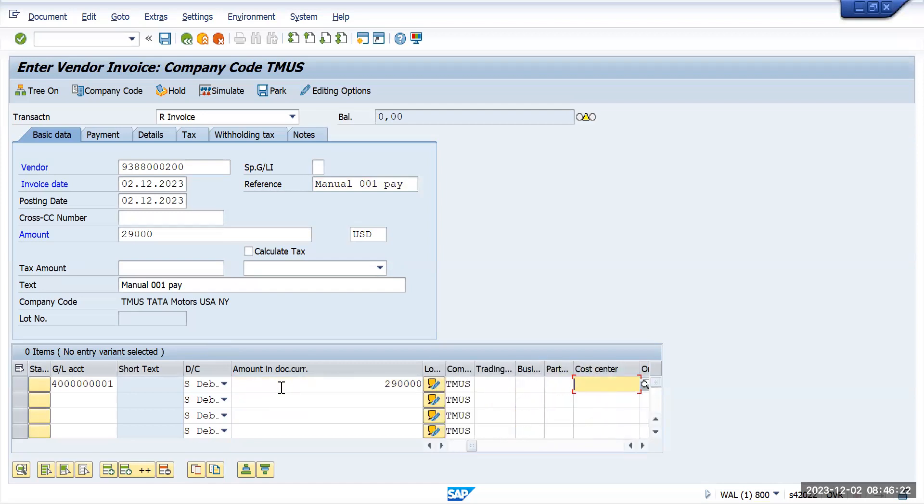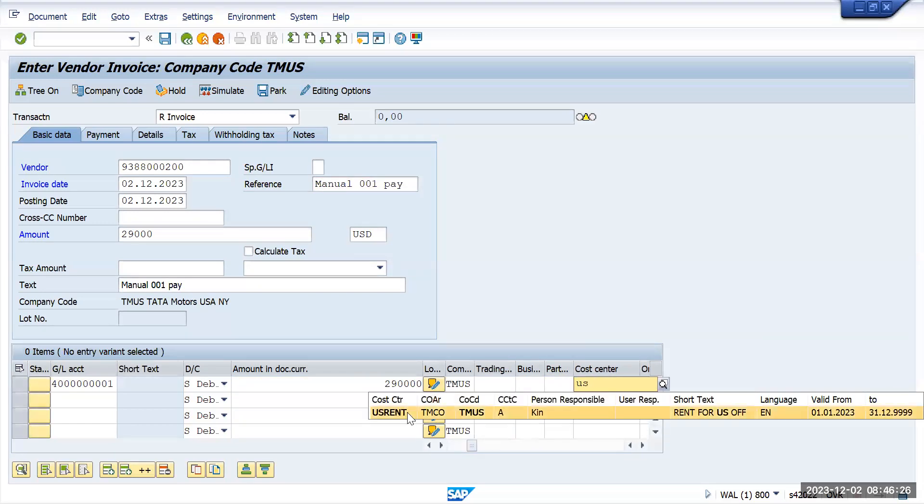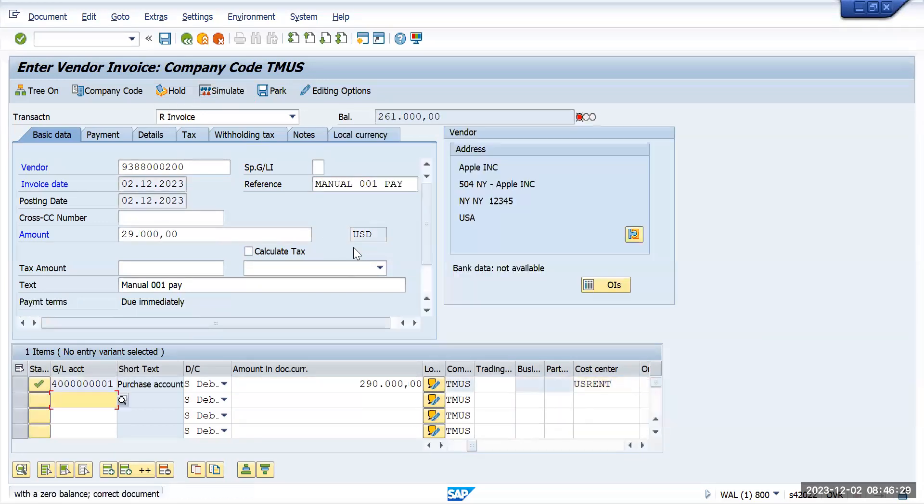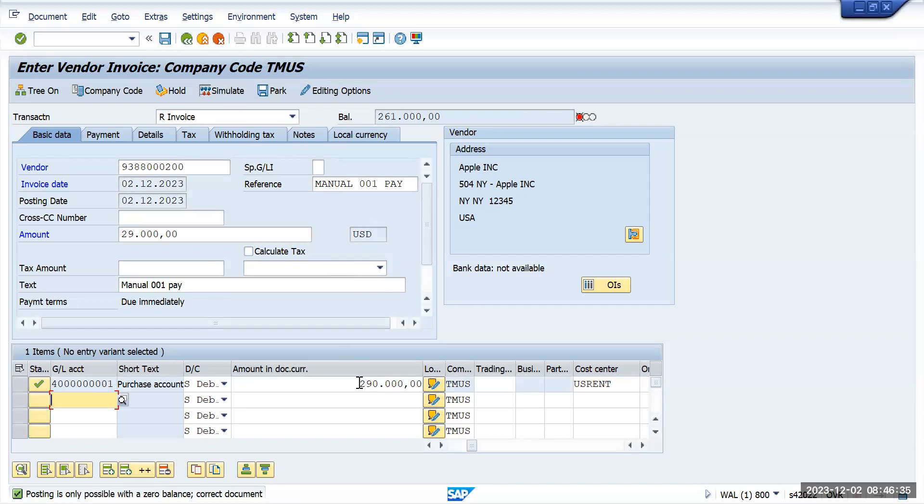For the cost center I will give rent as a cost center. Just simulate. Here one additional zero I have entered so let me remove it. If I'm not sure about the amount, I can put the star and that will take automatically.